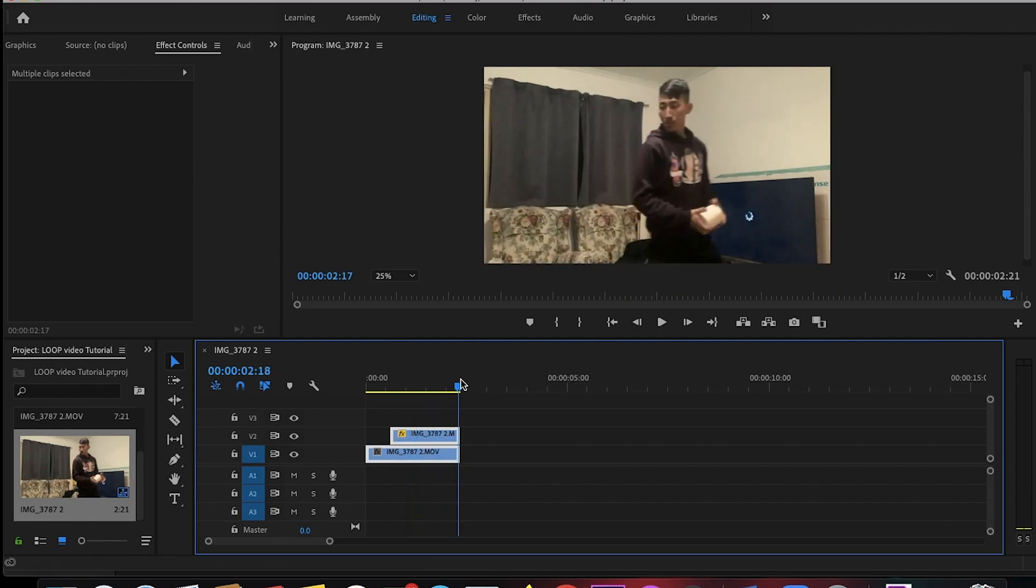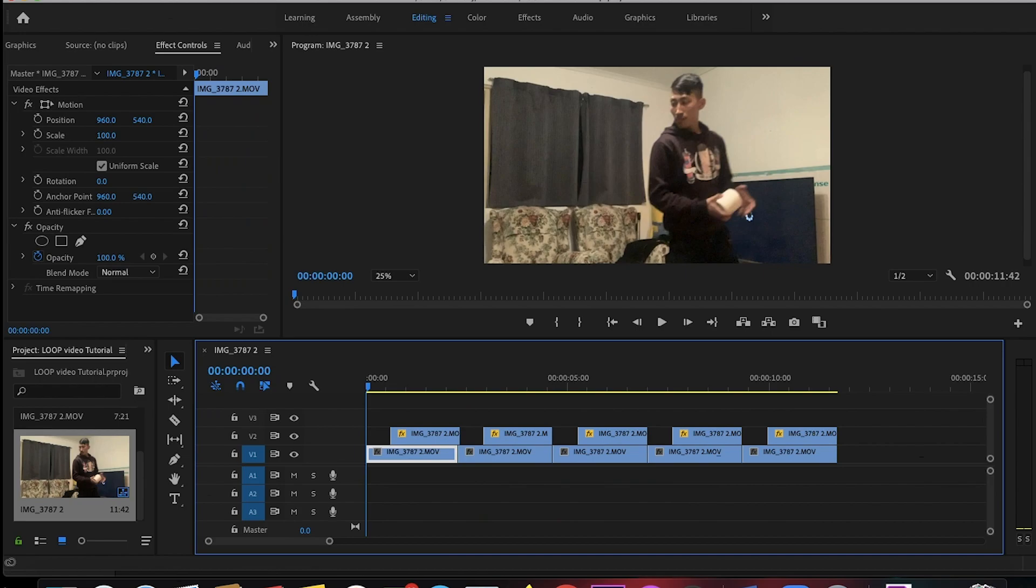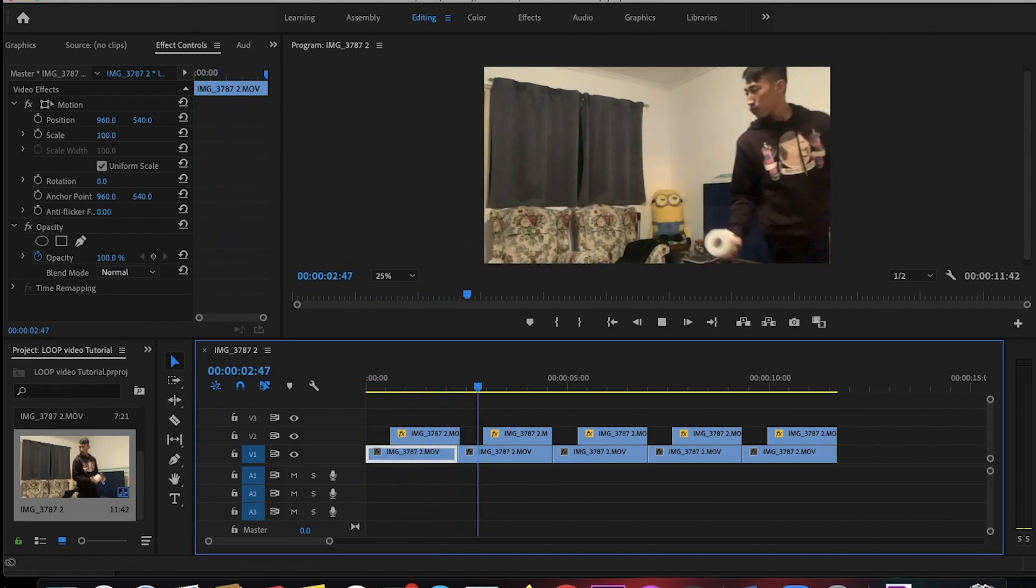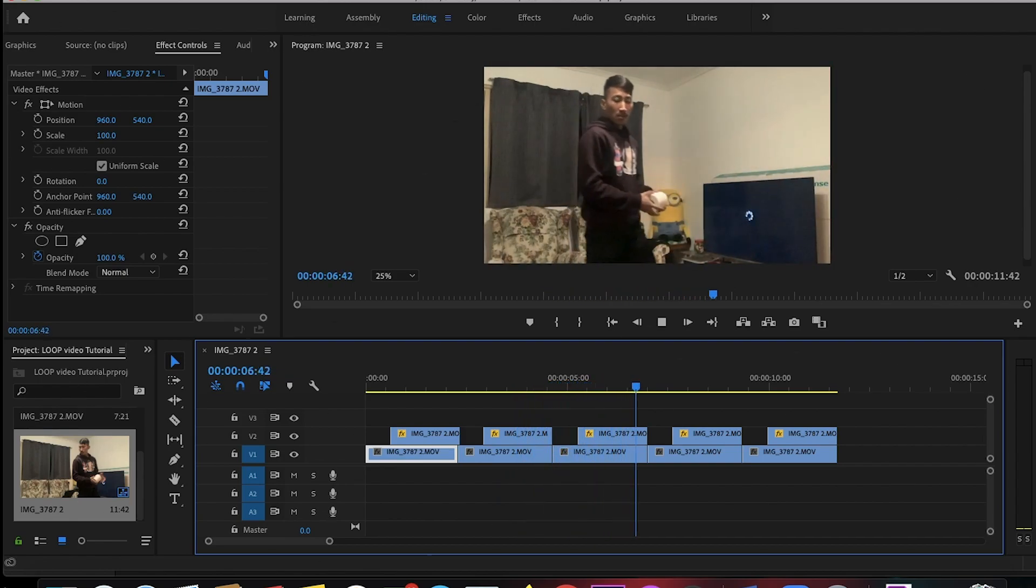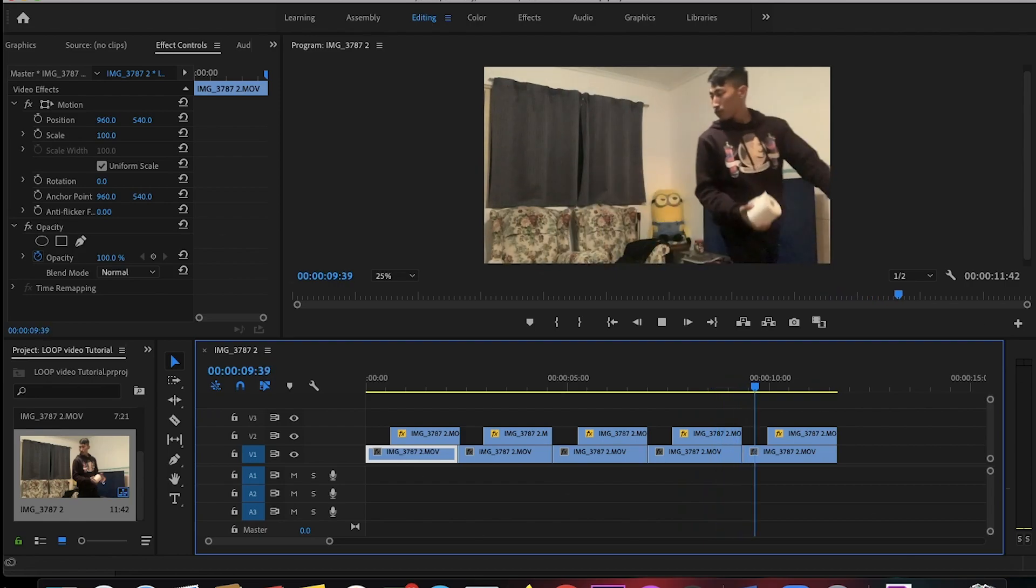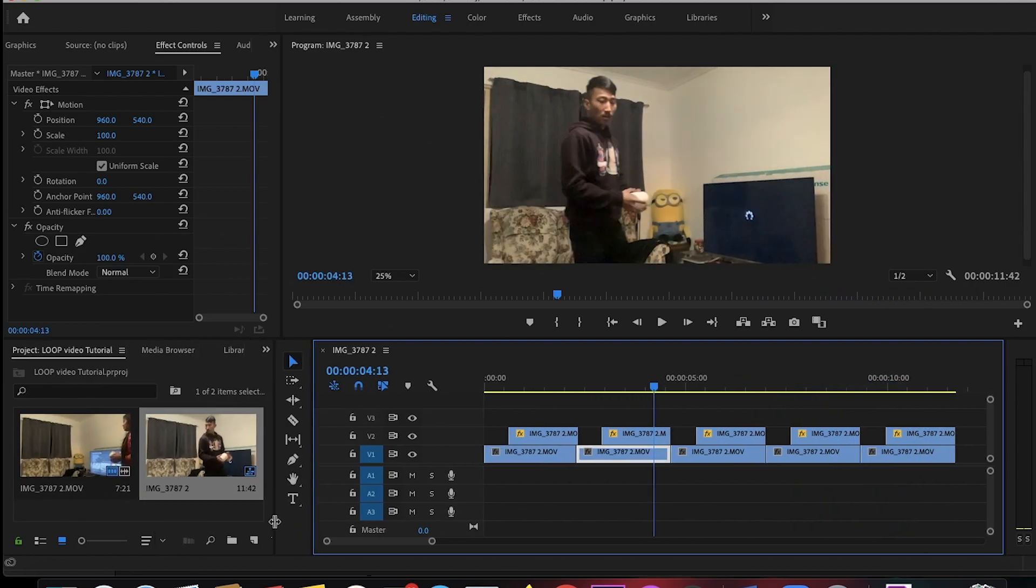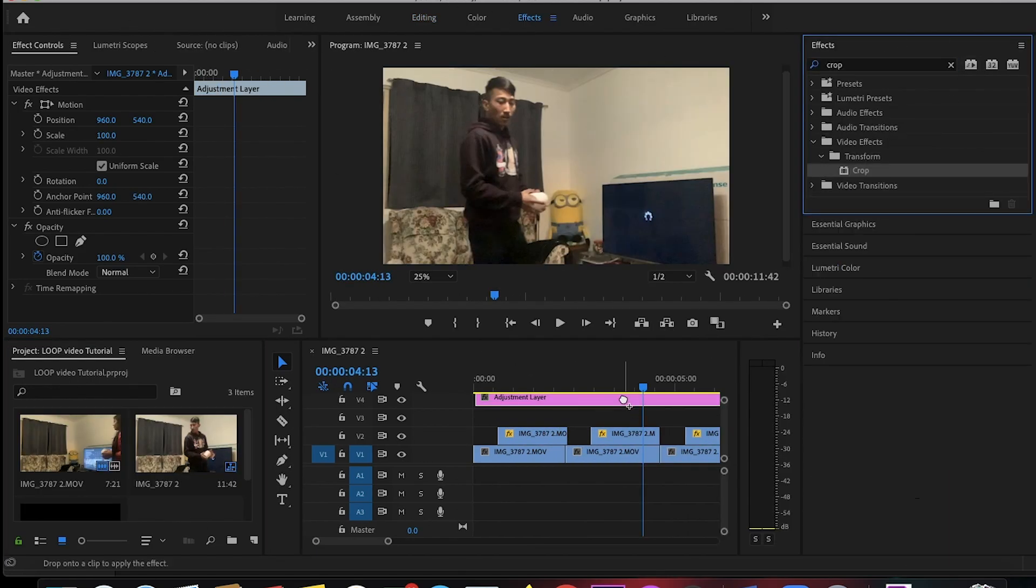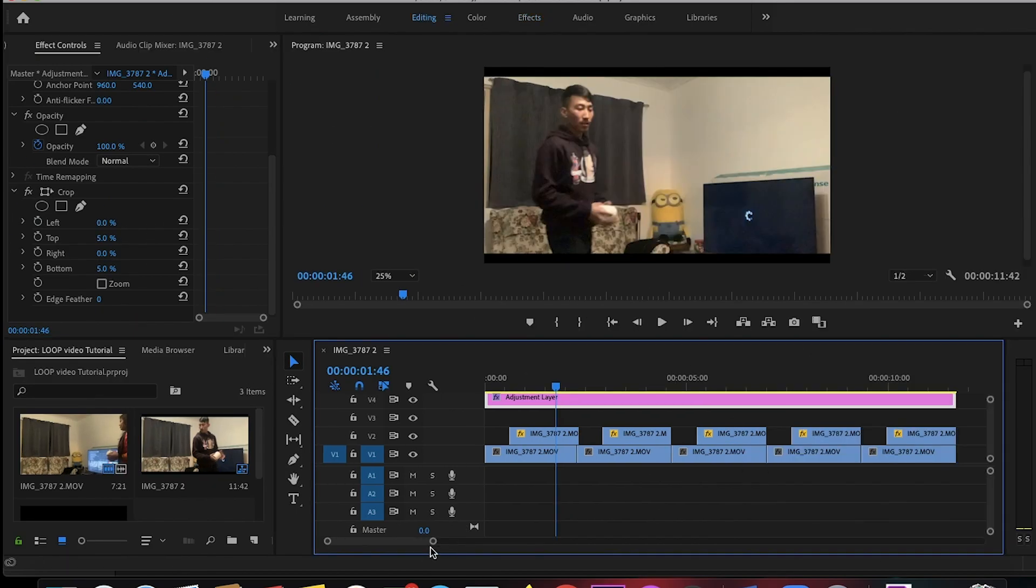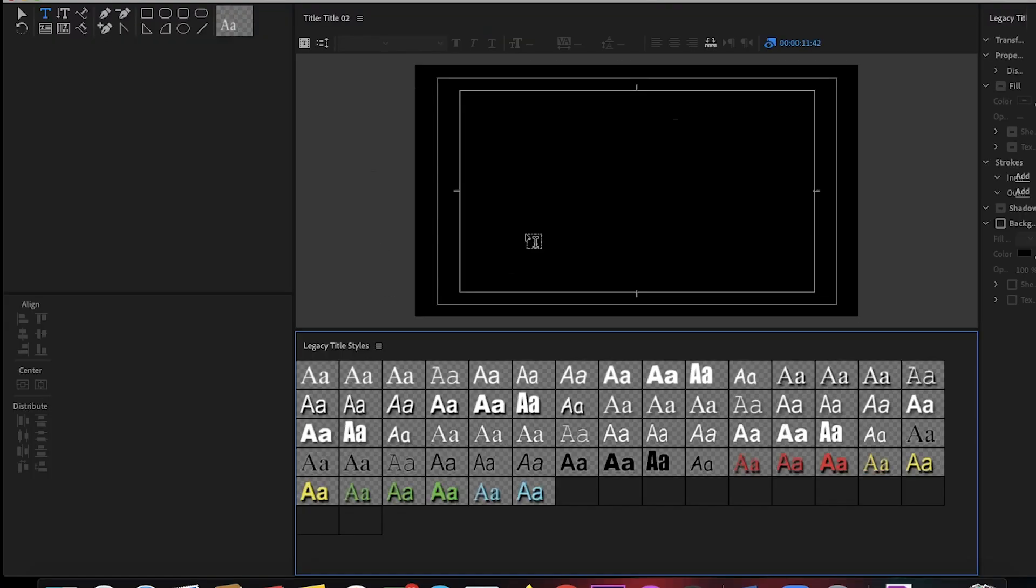Now select both of the videos and then paste it for four to five times. Now as you can see, this is the real loop video. After that, create an adjustment layer, go to the effect panel and select the curve. I'm curving the video just to make it look more cinematic. After that you can put your name at the end of the video.